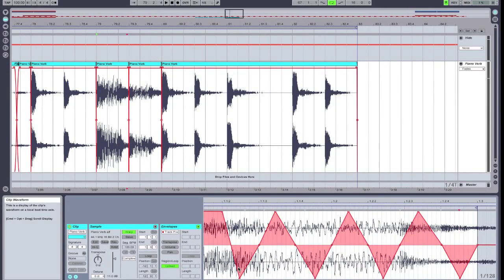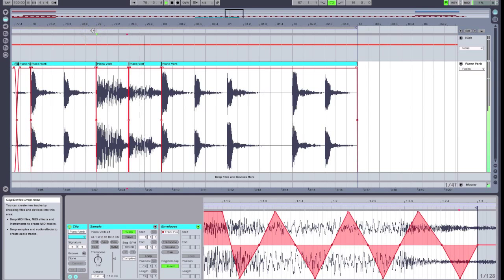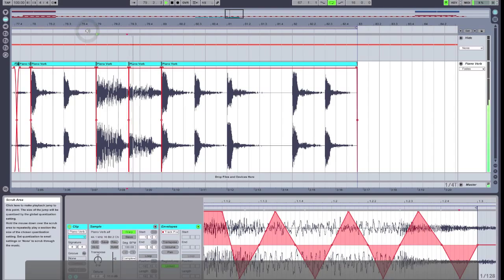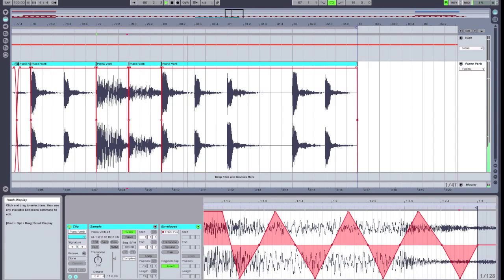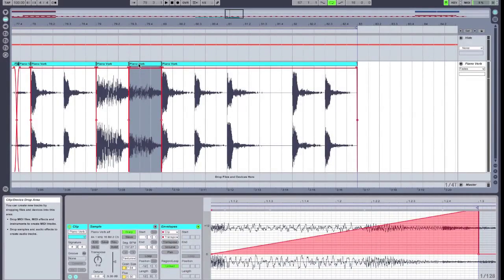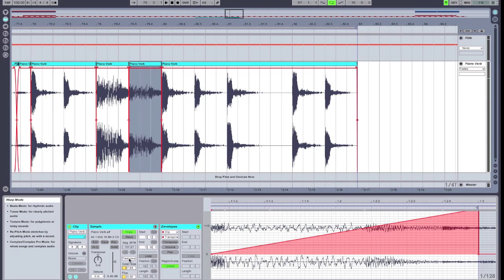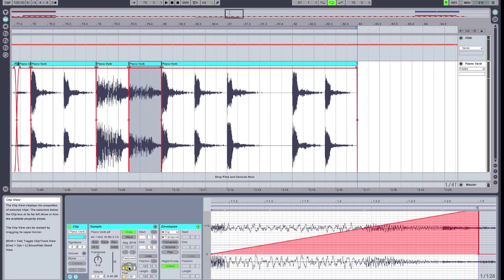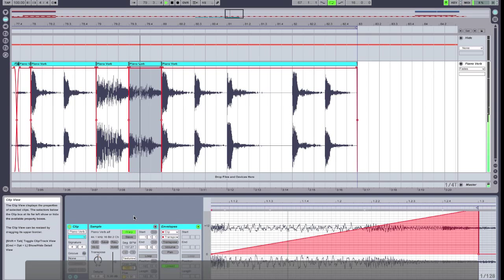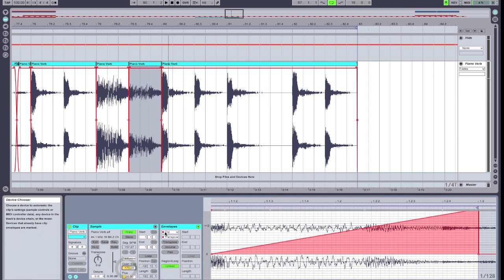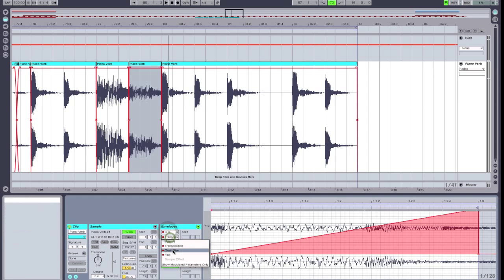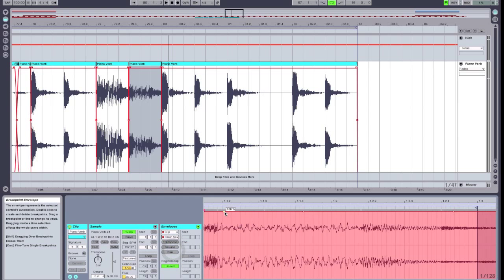Now I've got my panning envelopes in there — let's check it out. We're going to switch back to our transposed clip and use one additional feature. I've switched things to texture mode, which gives us grain size and flux. I'm going to increase the grain size, which gives a bit of a different sound, and then I'm going to select grain size and automate that.